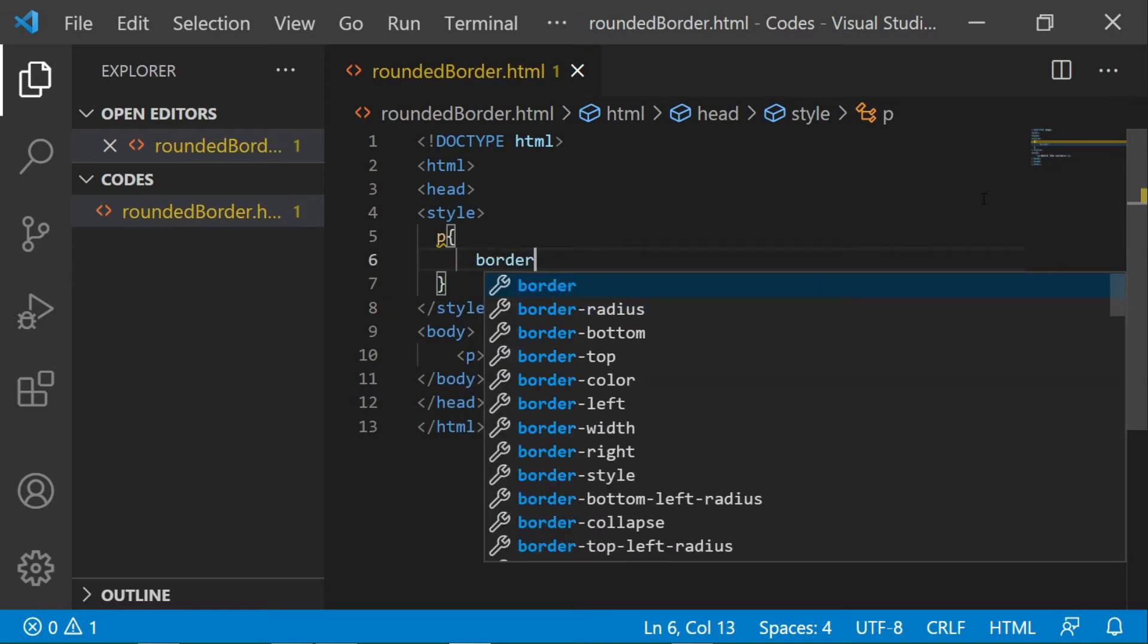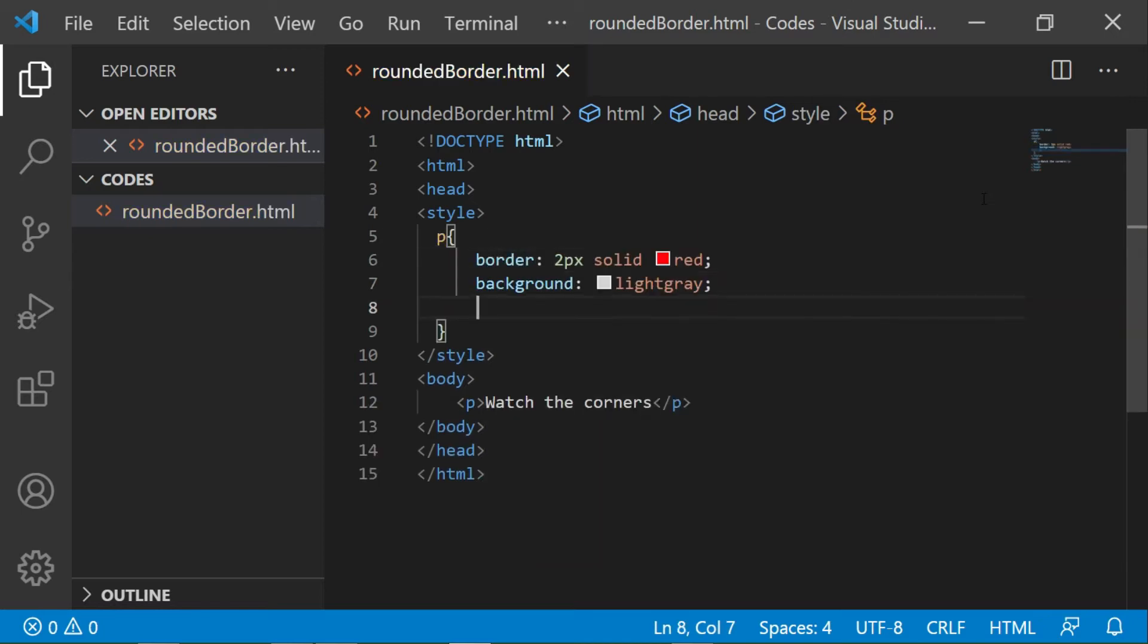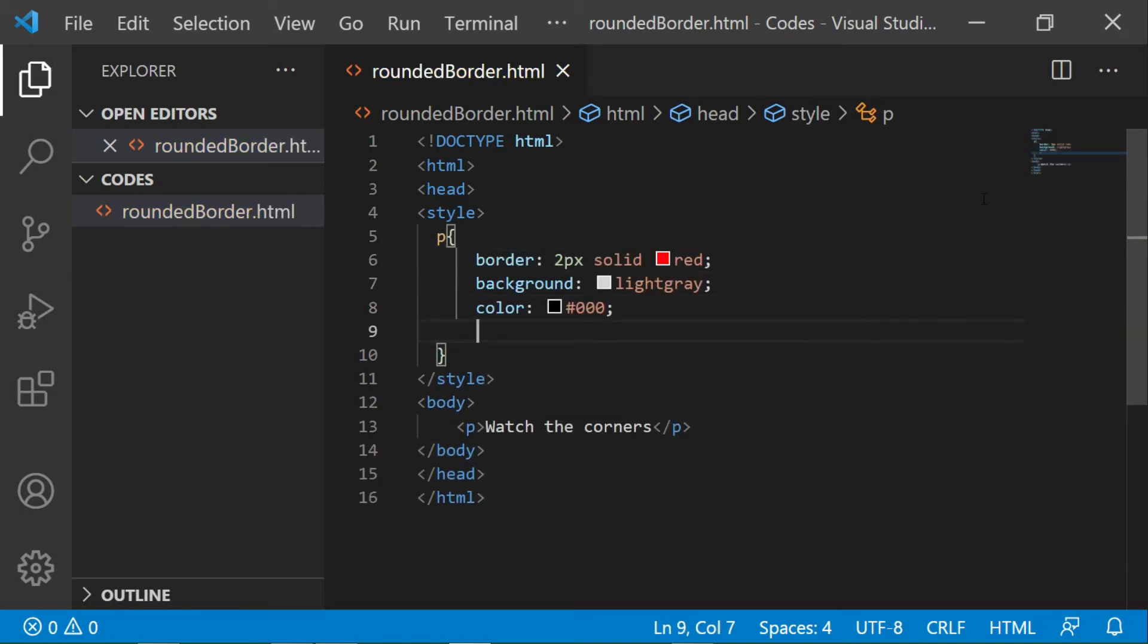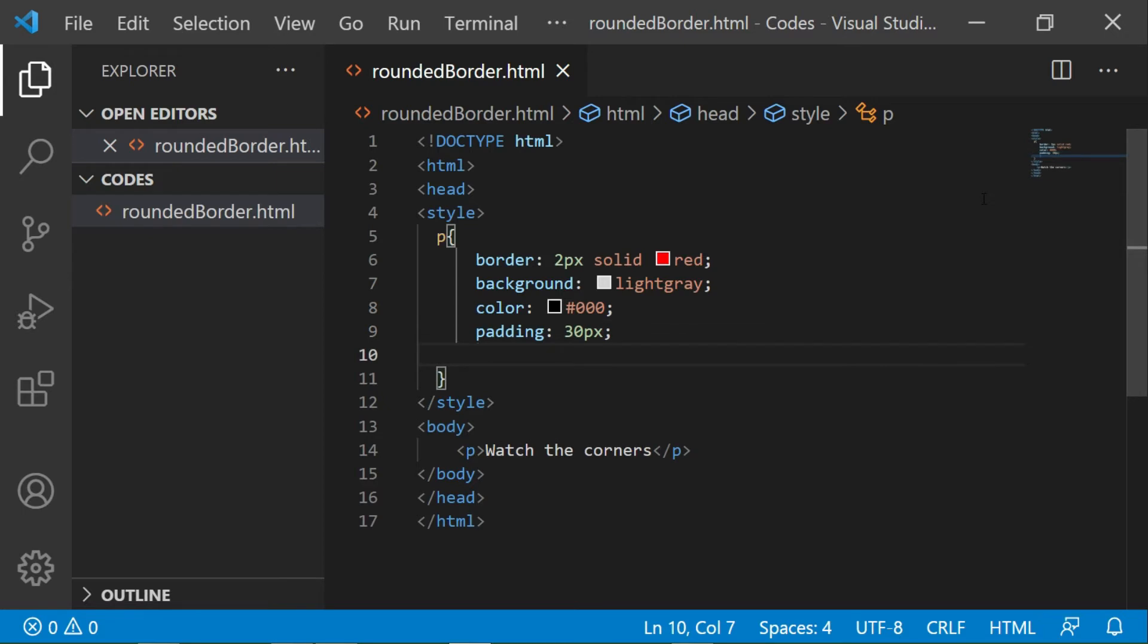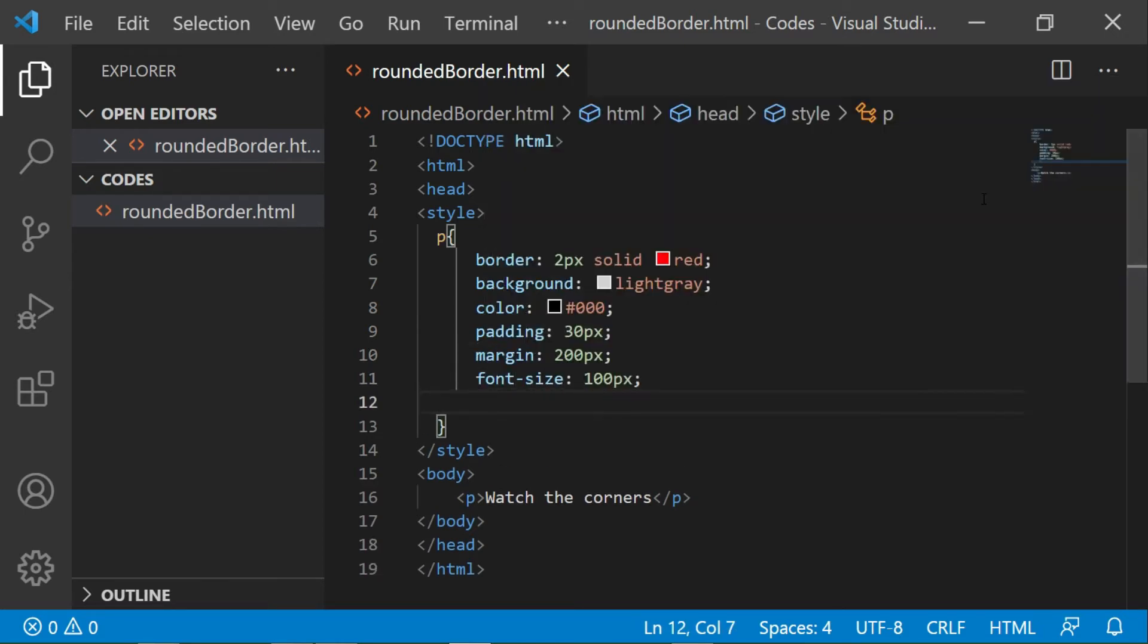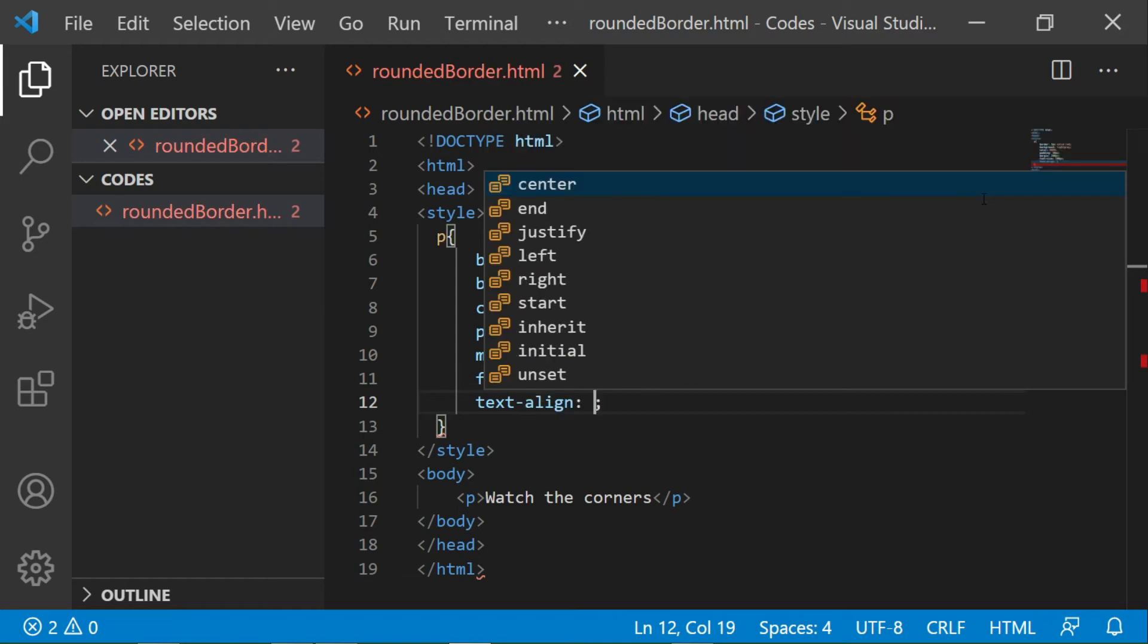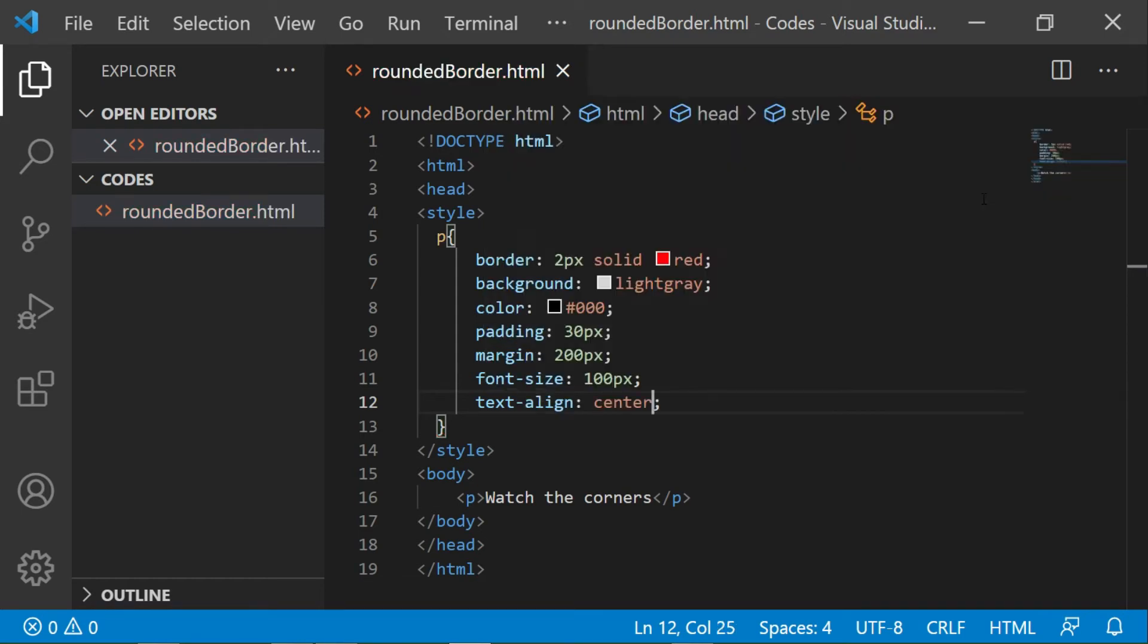I am giving border, background, color, padding, margin, font size, align the text center.